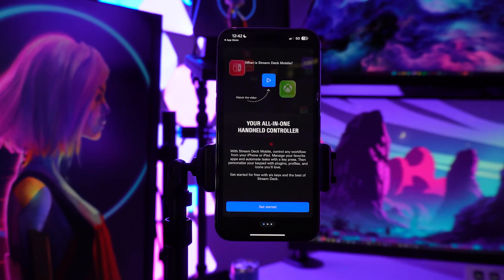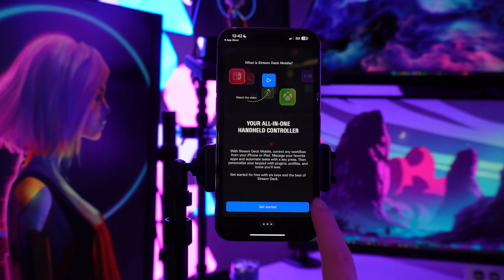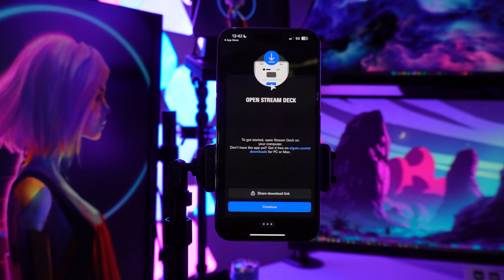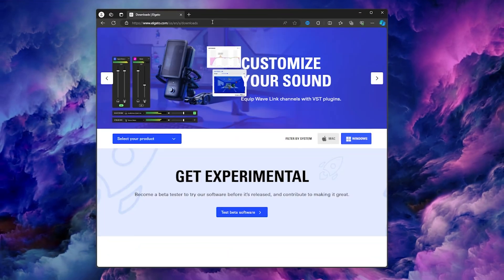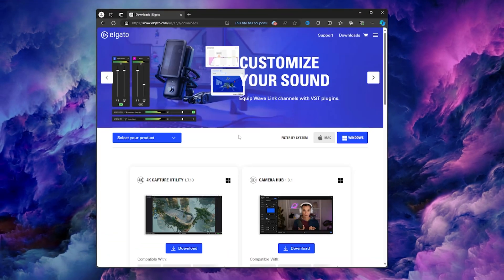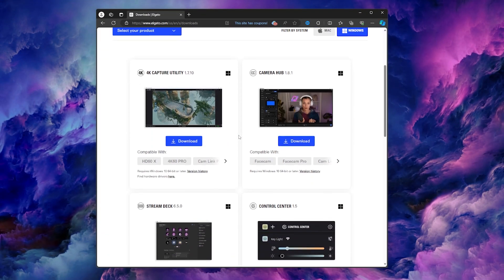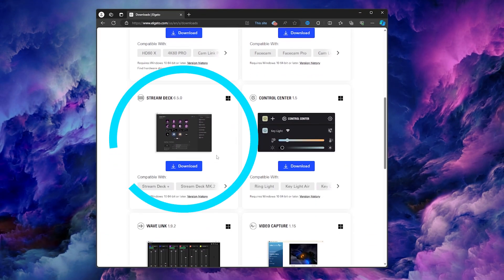Once you've downloaded the app on your mobile device, you'll need to have the Stream Deck software installed on your PC or laptop. And if you don't have that, you can get it free from Elgato's website right here.